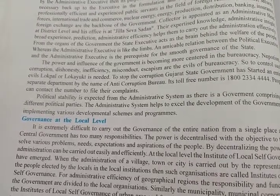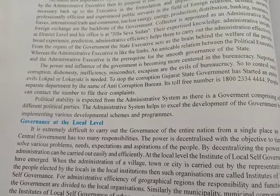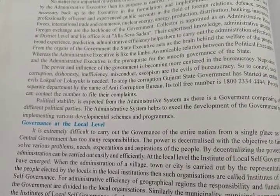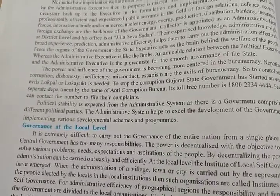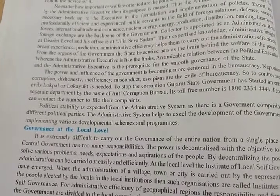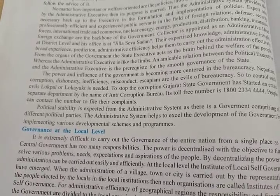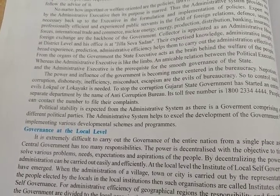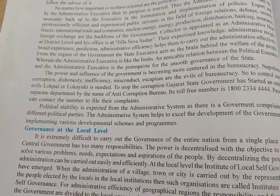To stop corruption, the Gujarat state government has started a separate department called the Anti-Corruption Bureau. In Gujarat, the government formed this separate department to stop corruption, and its toll-free number is 1-800-2334-4444. People can contact this number at any time to file a complaint.